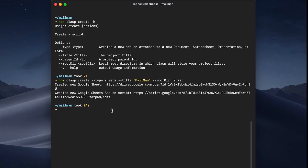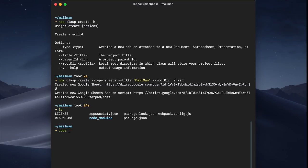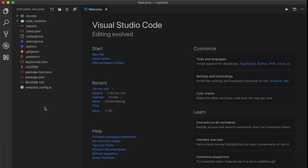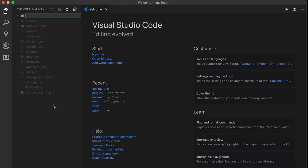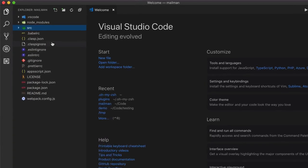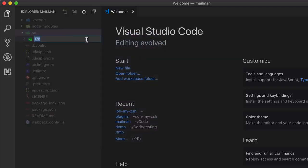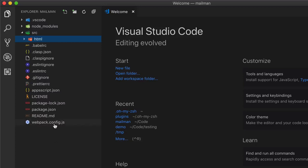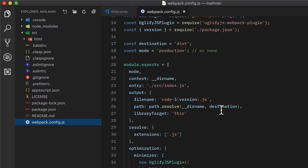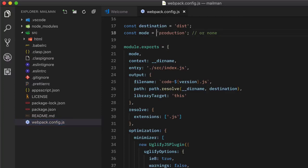Let's switch to the command line and use the code command to open the current project folder inside Visual Studio Code. Here we will create a new SRC folder and inside that an HTML folder that will store all our HTML files. Before we start writing any code, open the webpack config file and change the mode from production to none, which is the same as development mode. When mode is set to production, the code is more optimized but less readable and difficult to debug. During development we set the mode to none, and when development is complete we switch to production before pushing to Apps Script.